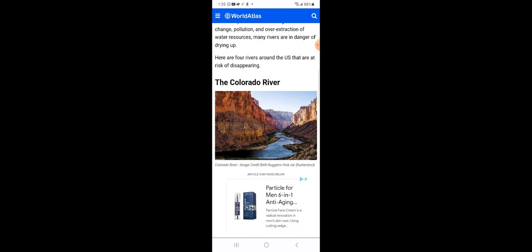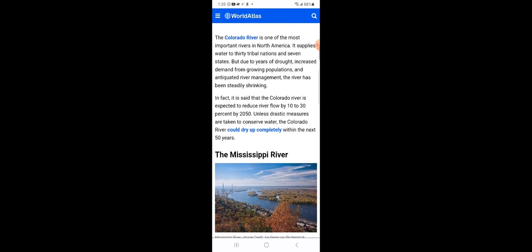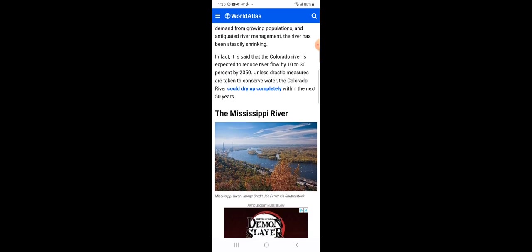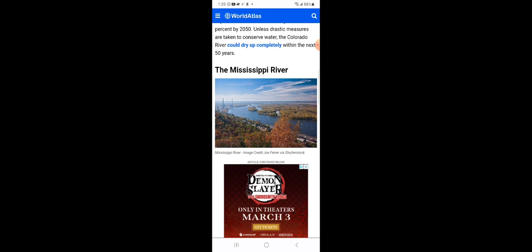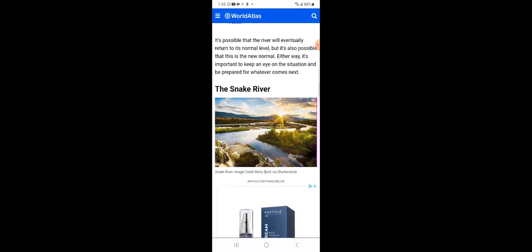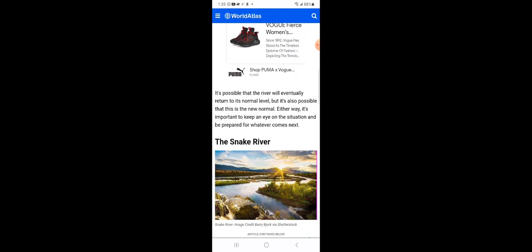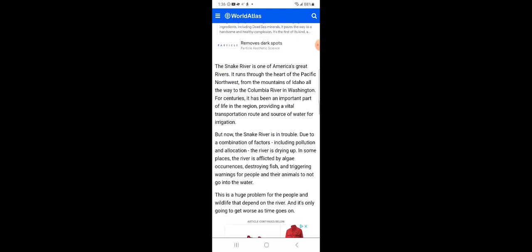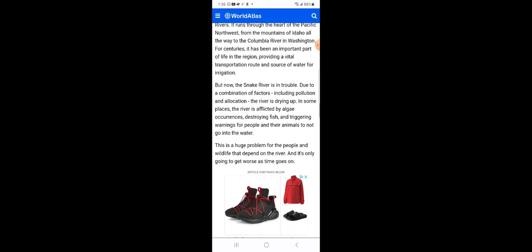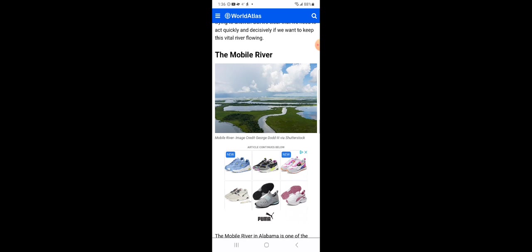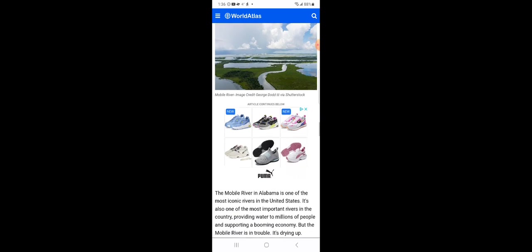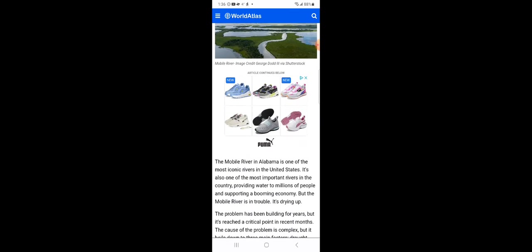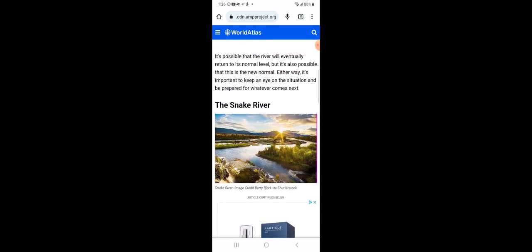You got the Colorado River here. There are the Mississippi River and the Snake River and the Mobile River. So these are four rivers, four great rivers in the United States that are drying up.